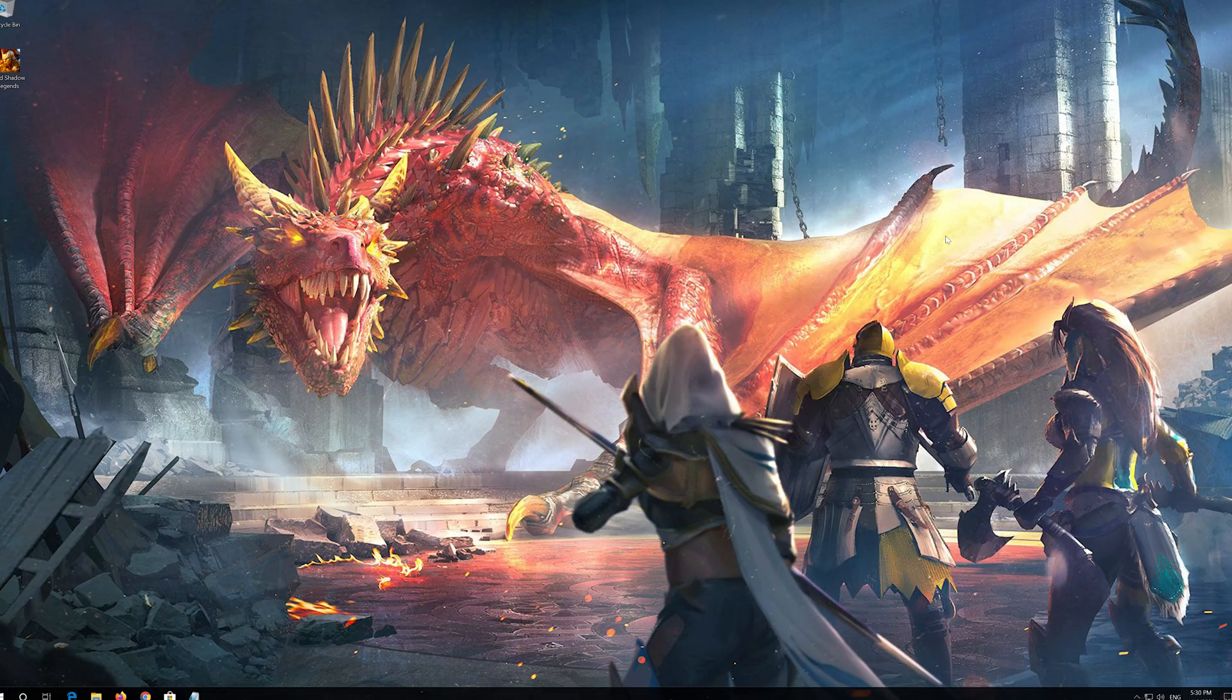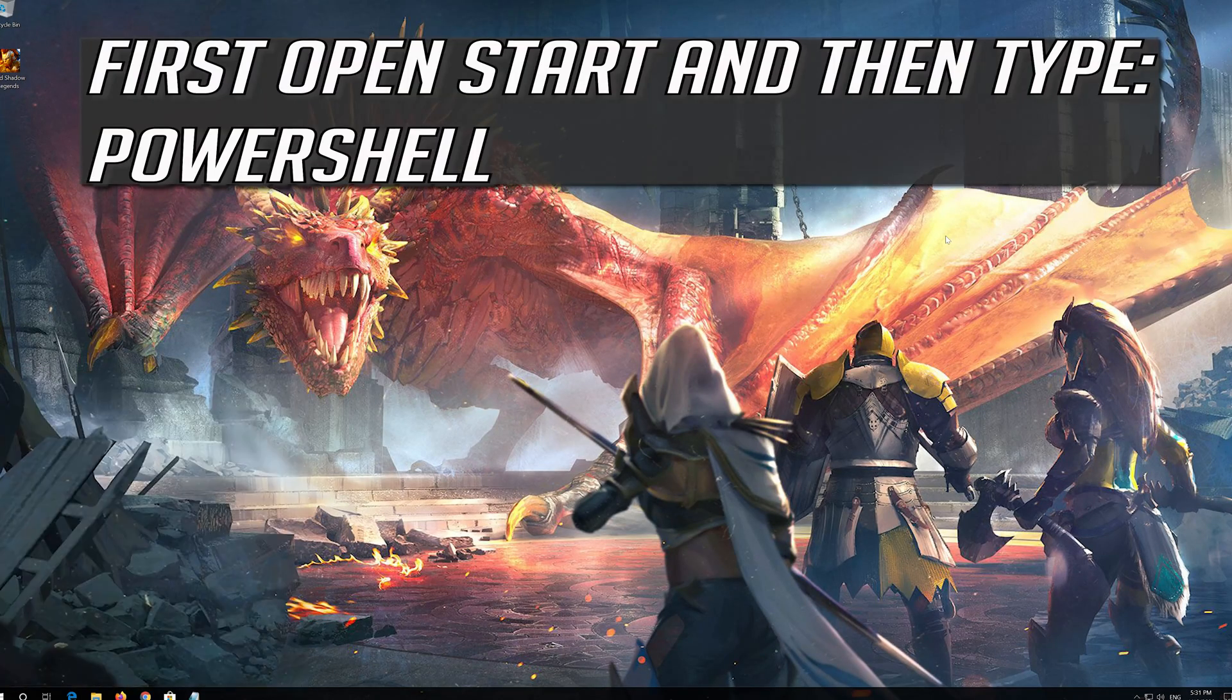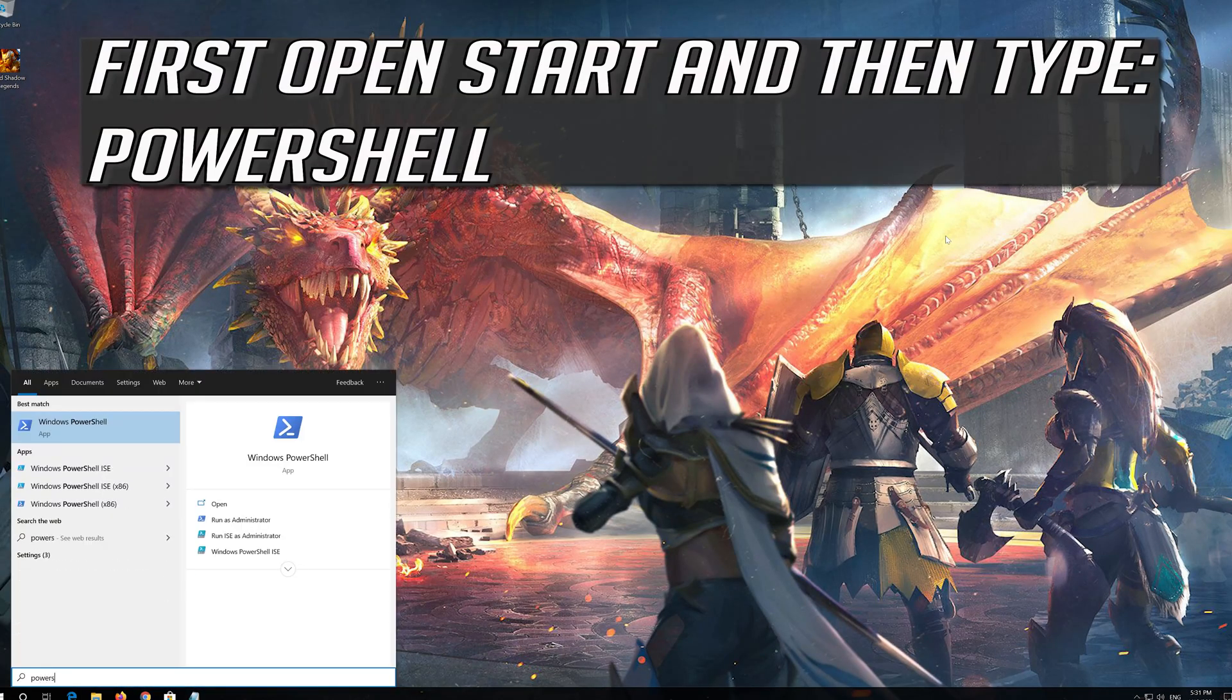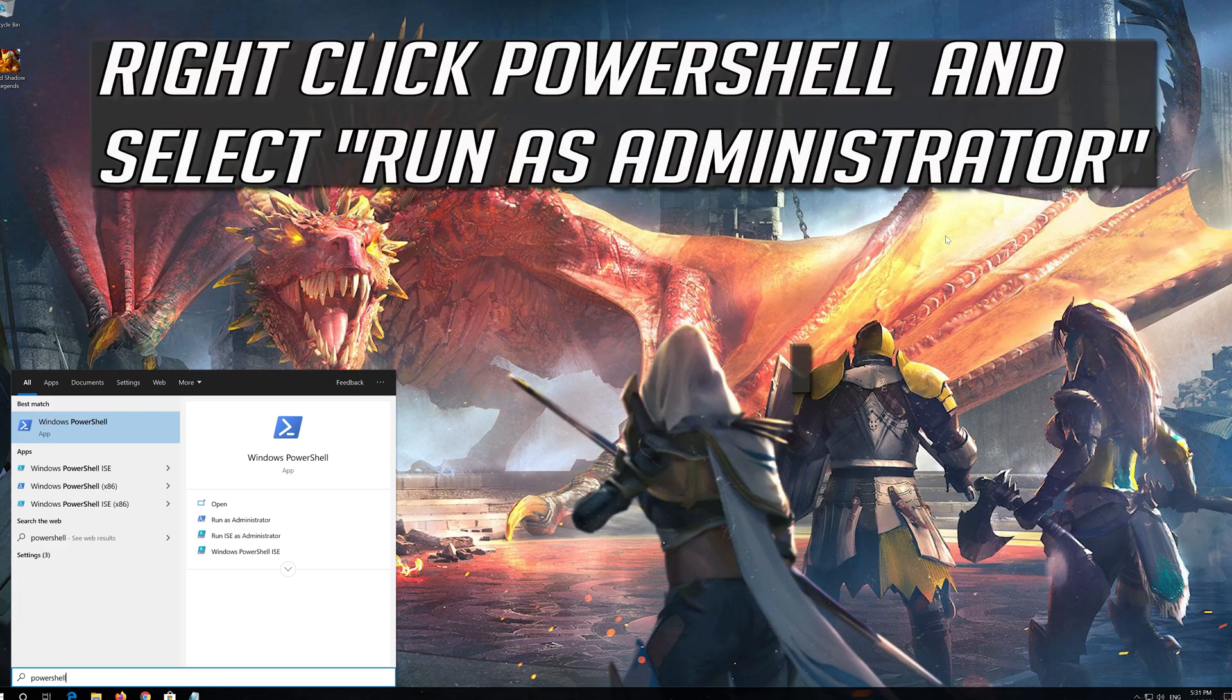If that didn't work, first open Start and then type PowerShell. Right click PowerShell and select Run as Administrator.